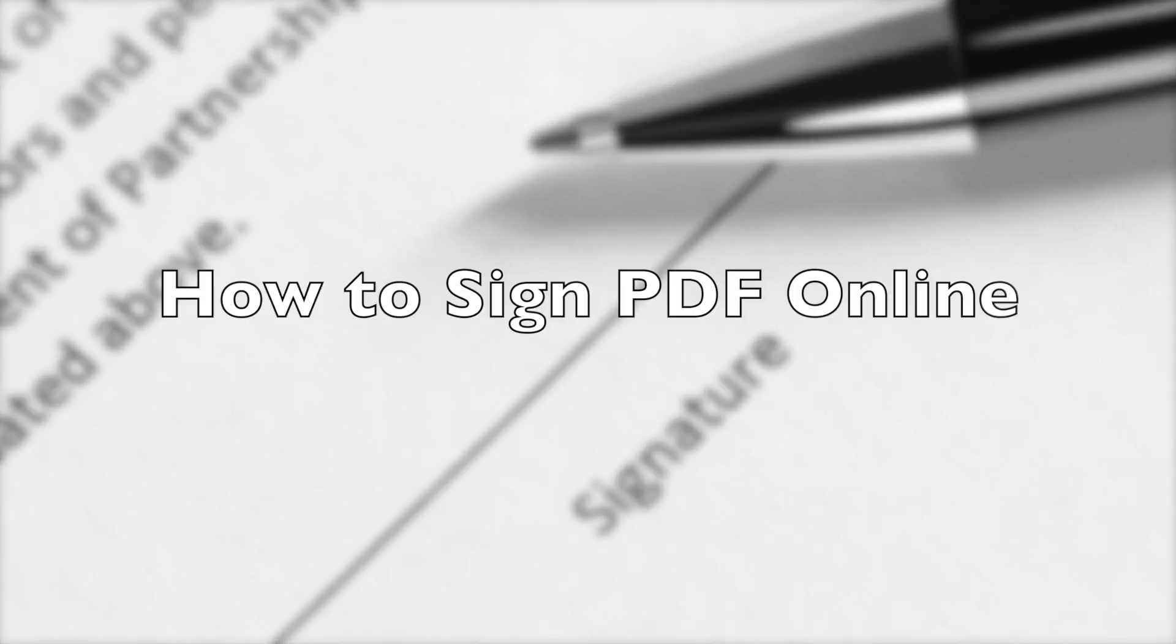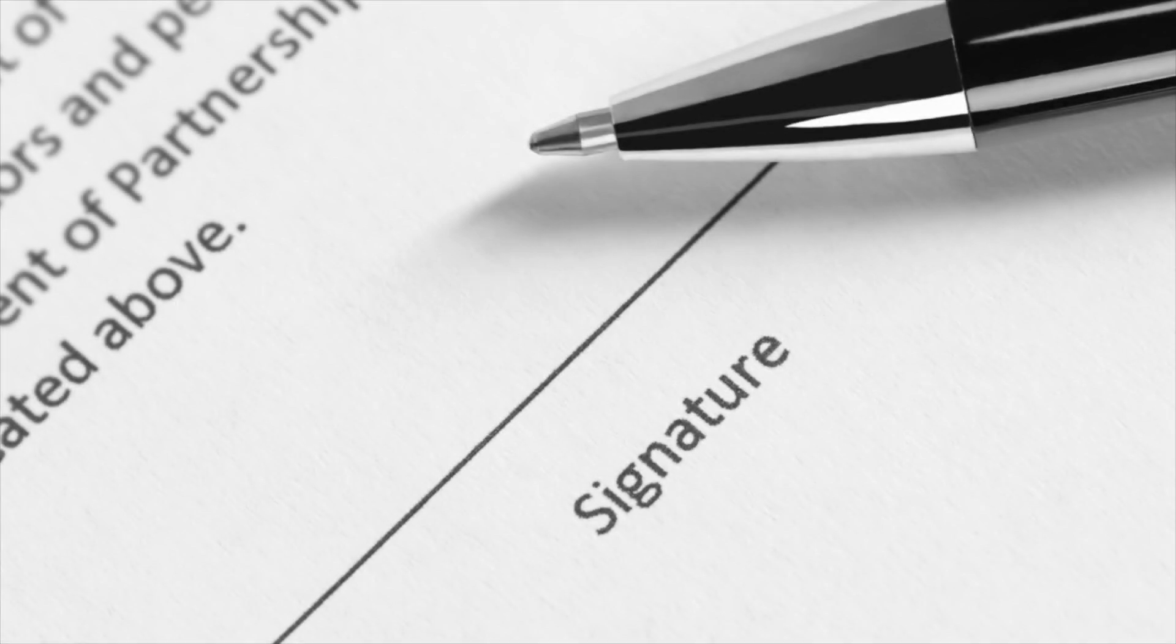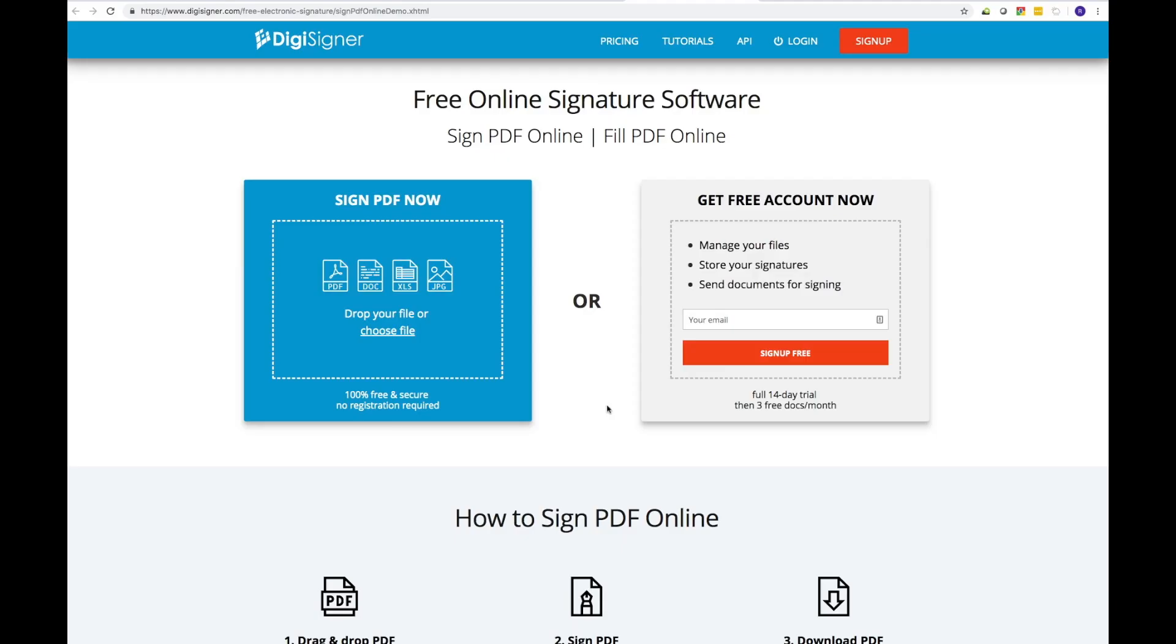This free version of DigiSigner Electronic Signature software allows you to sign PDF online plus Word, image, text, and XLS with ease and what's best.